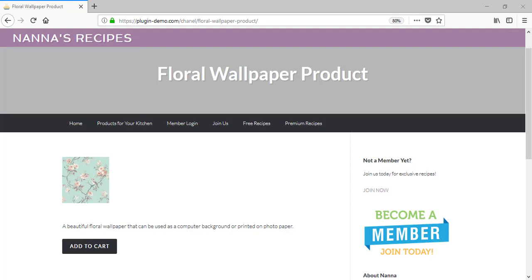Hi, Chanel here from Tips and Tricks HQ. In this tutorial, I'll demonstrate how a customer can use the PayPal Smart Checkout buttons to purchase a product.